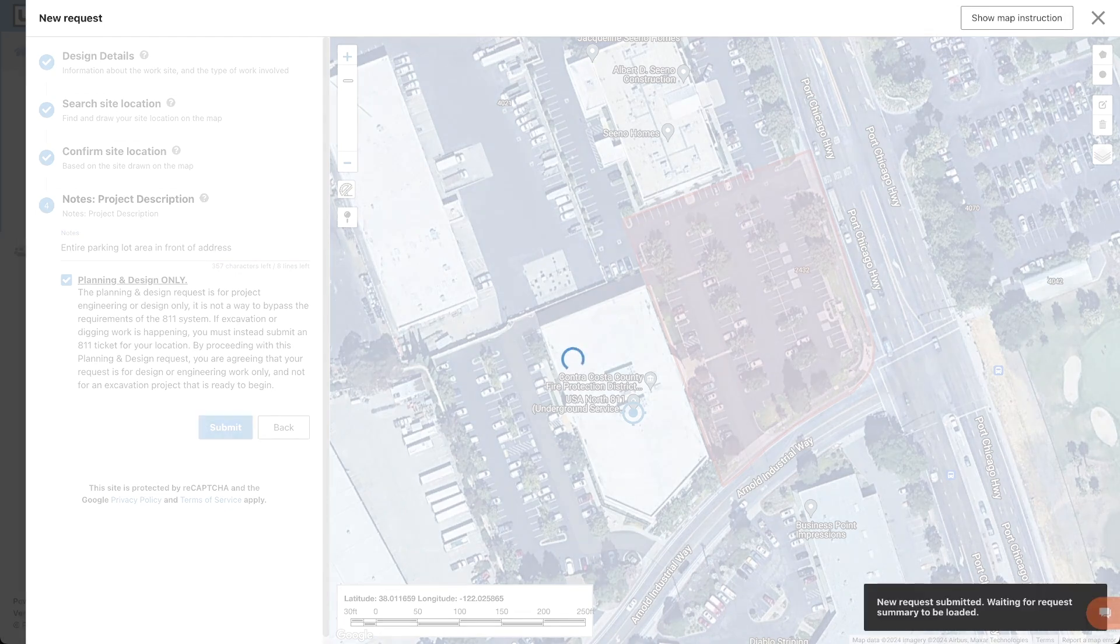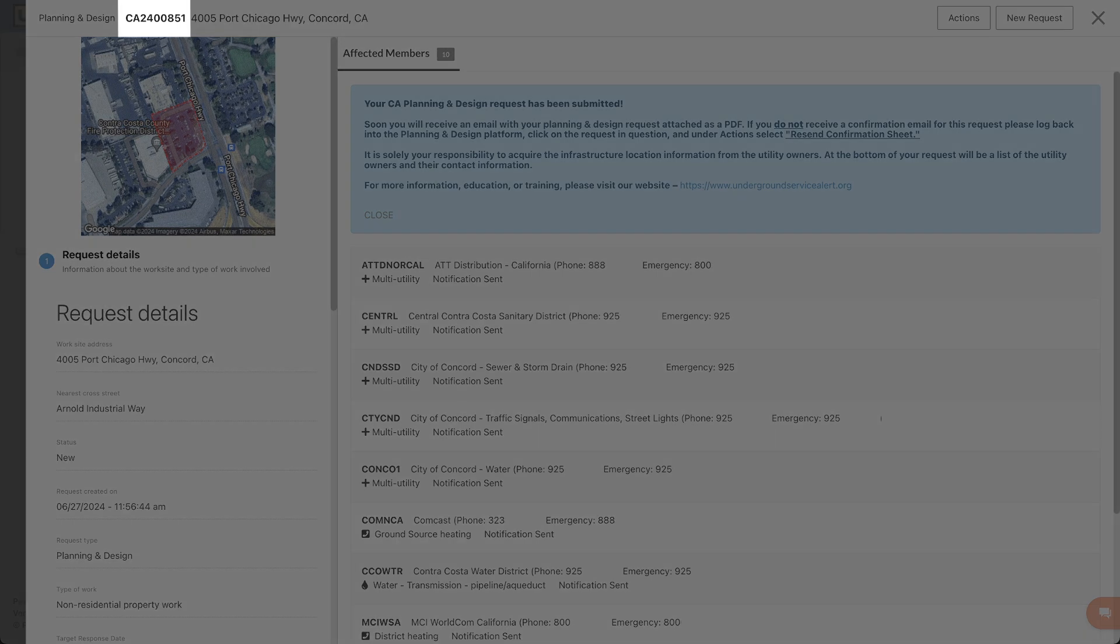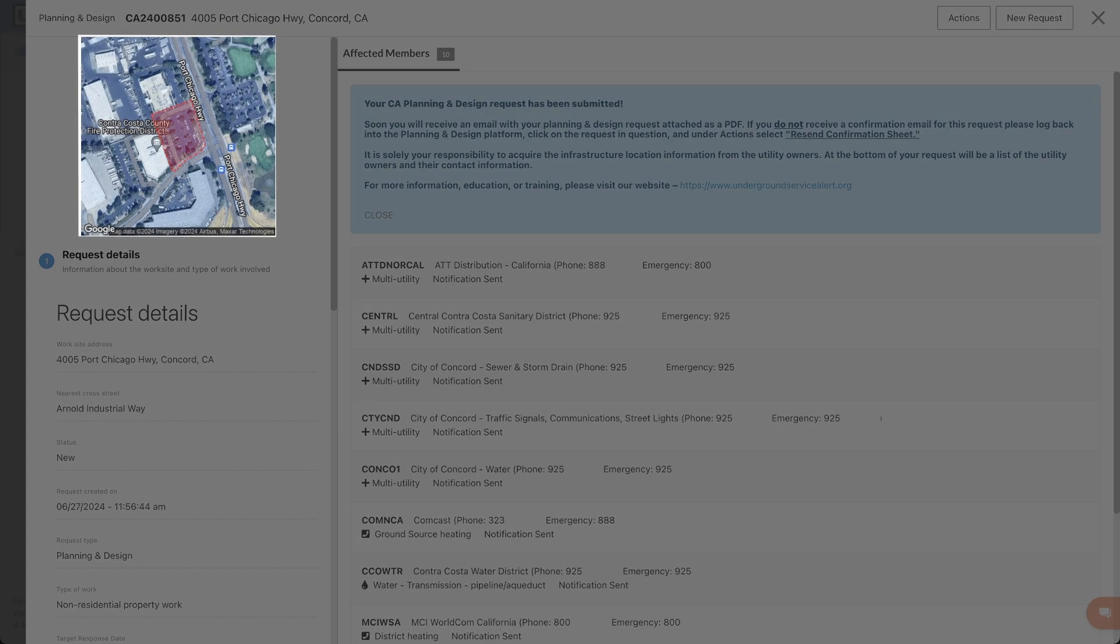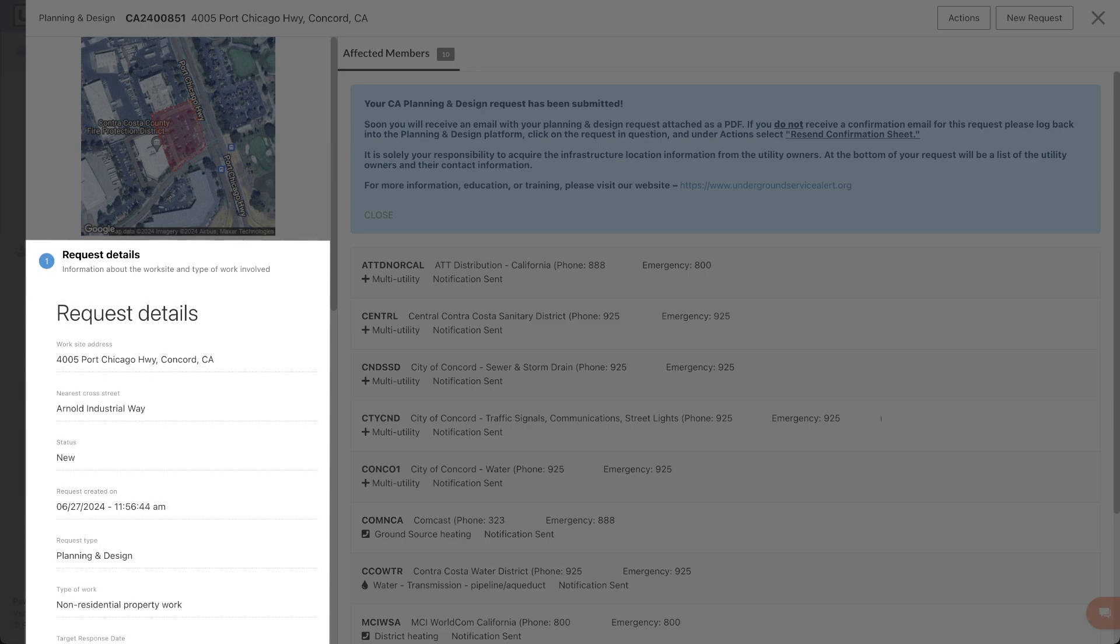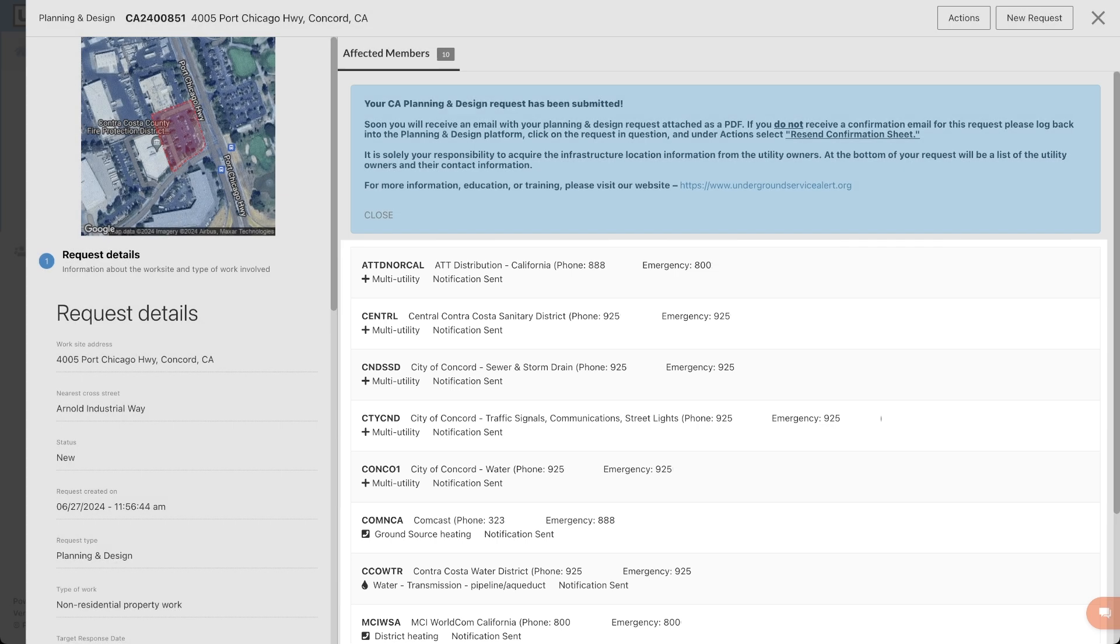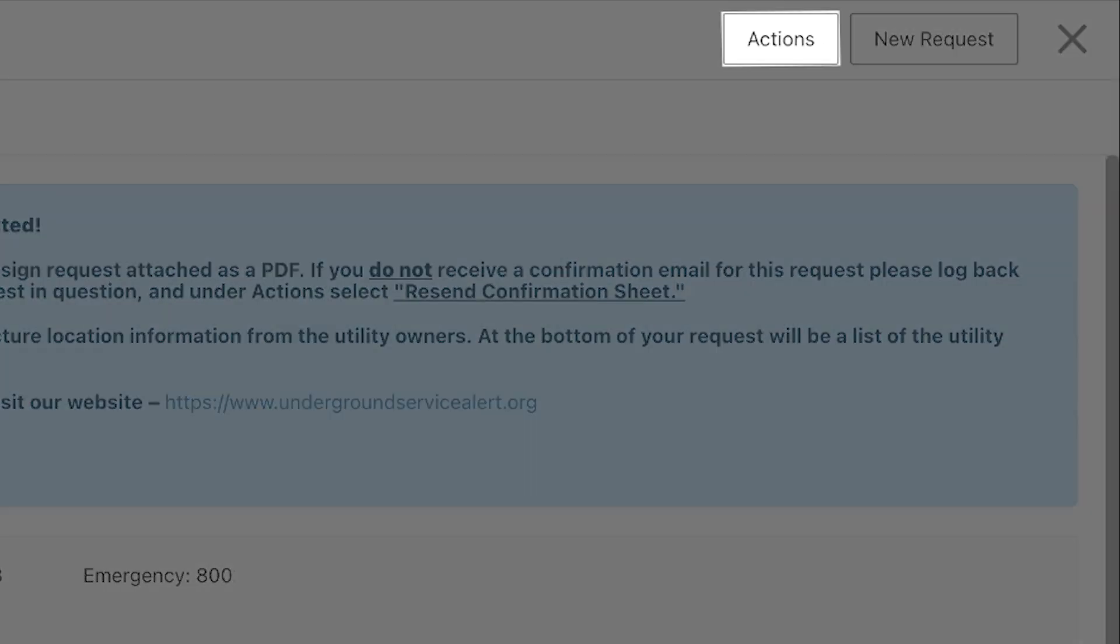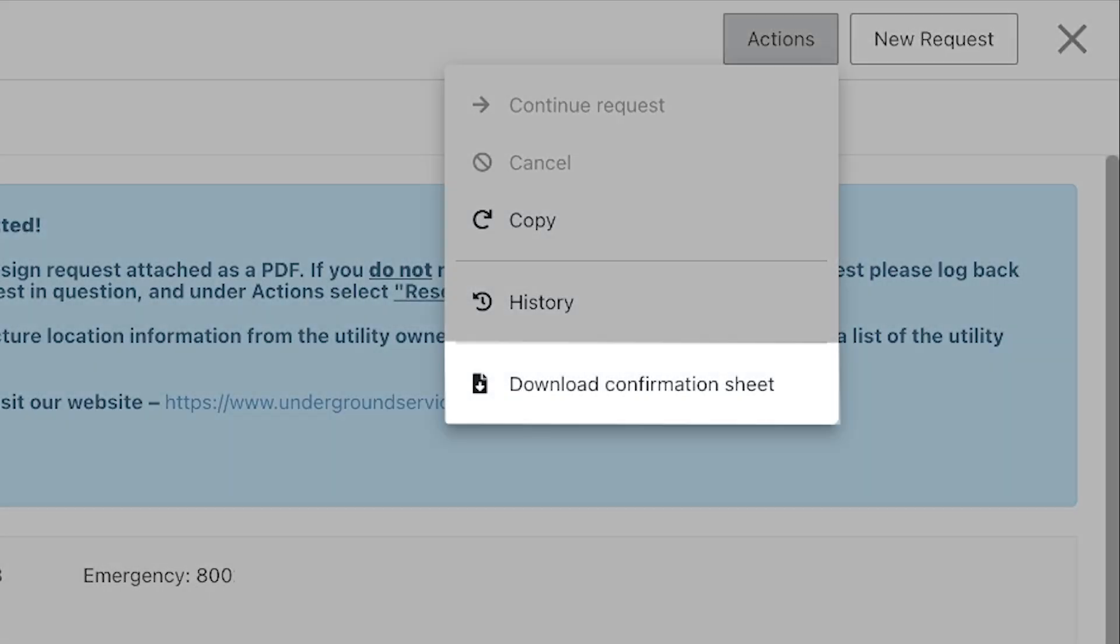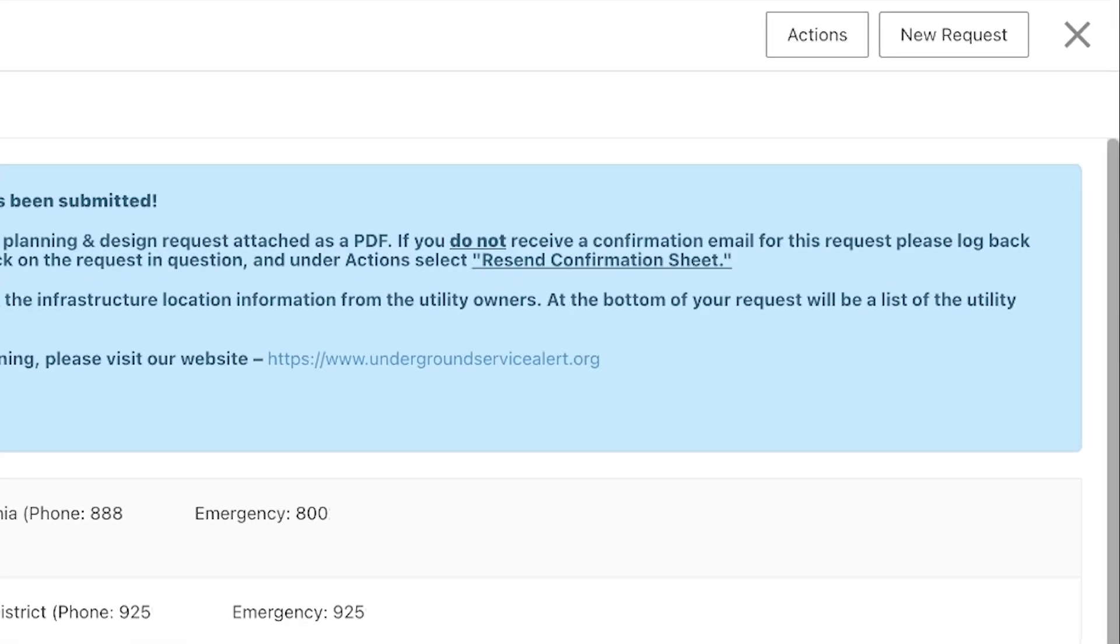After submitting the request, a confirmation of the request will pop up on screen. This will include the request number, mapping, details, and affected utility members. You can download the confirmation sheet by clicking Actions and Download Confirmation Sheet. You will also receive an email with the request confirmation.